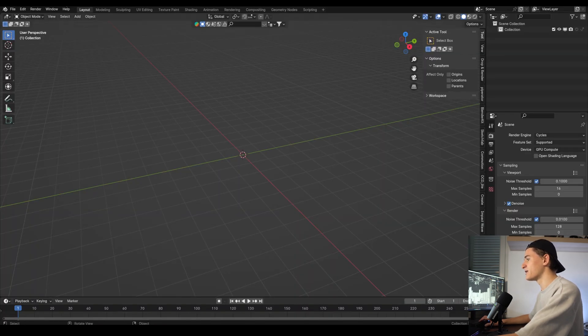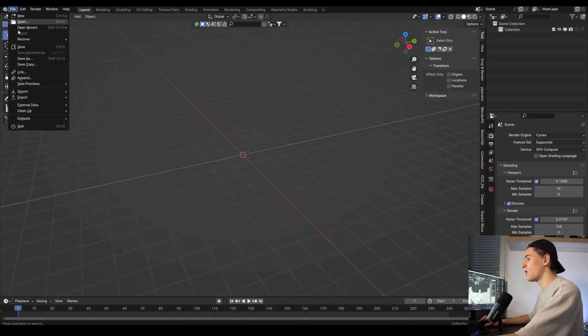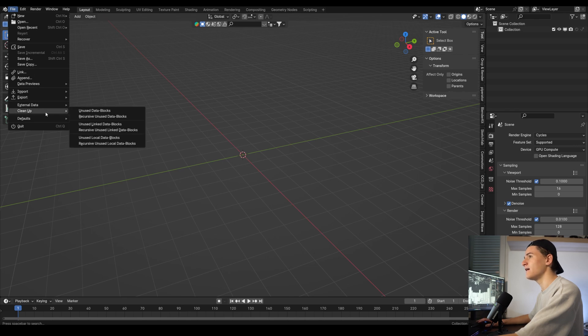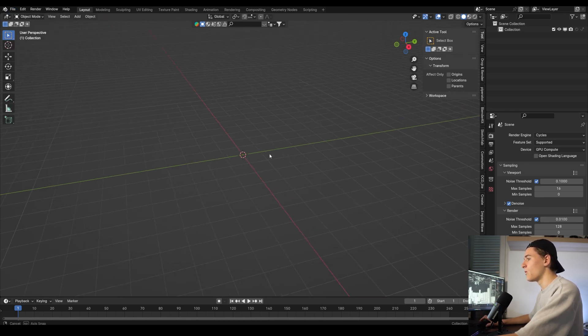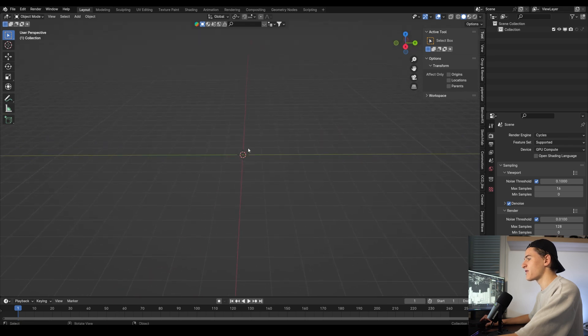Make sure to download my startup file so you have all the same settings as me. If you want, you can also set it up as your own startup file. If you open it up and then go under File and then here under Defaults, you can select Save as Startup File.